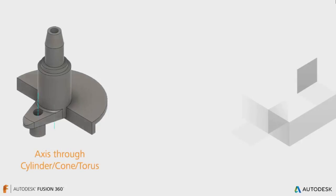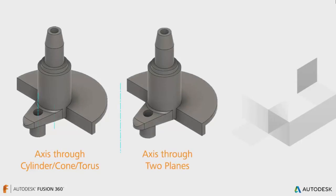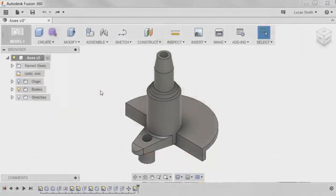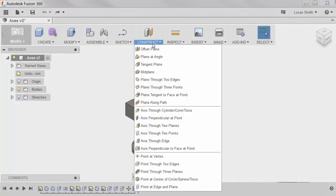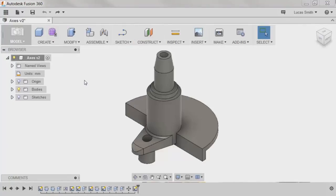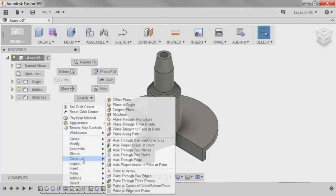Let's take a look at how to create a few different types of axes, including the axis through cylinder cone torus, axis through two planes, and axis perpendicular to face at point. The axes commands can be enabled from two locations: from the Construct drop-down menu, or in the right-click menu under Construct.